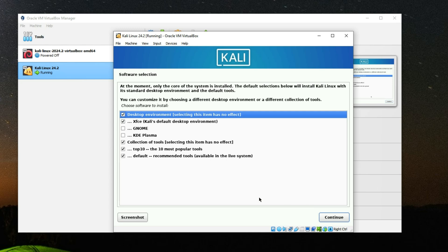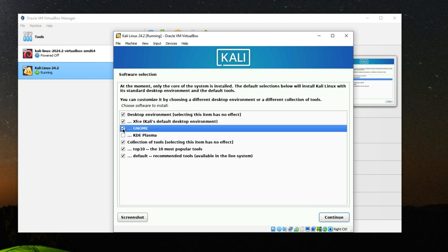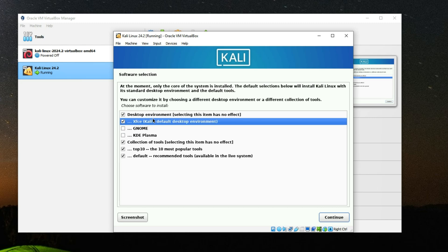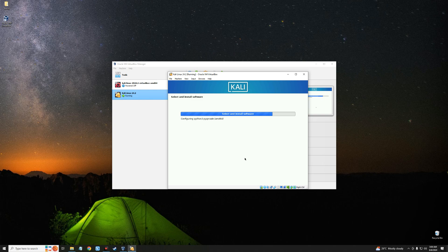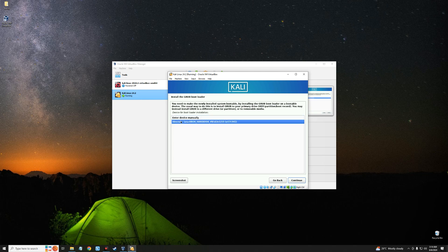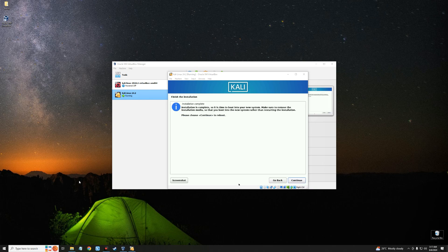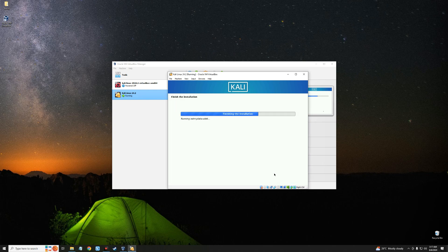After the base system installs, you'll be prompted to select a desktop environment. By default it is set to Xfce, which is fine. You can also select GNOME or KDE Plasma, but I'll go with Xfce. Continue and wait for the installation to complete. When done, select Yes to install the GRUB bootloader, continue, select the device location, and continue. The installation is now complete — click Continue to reboot.